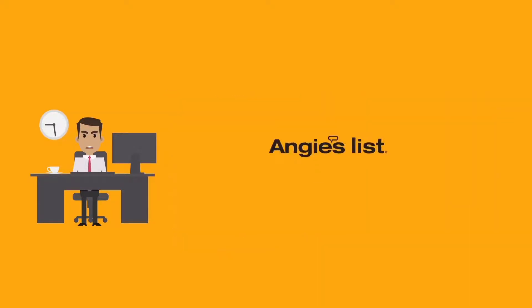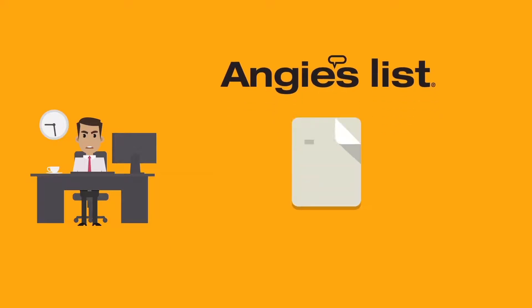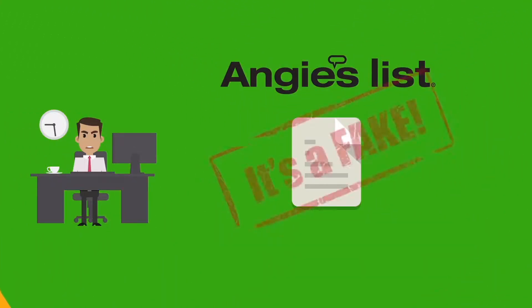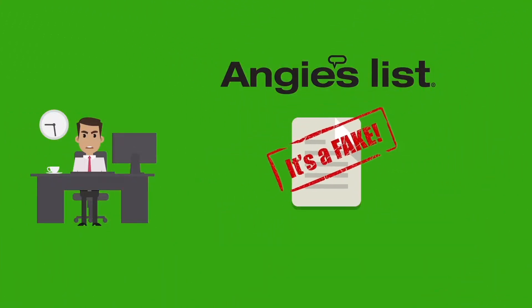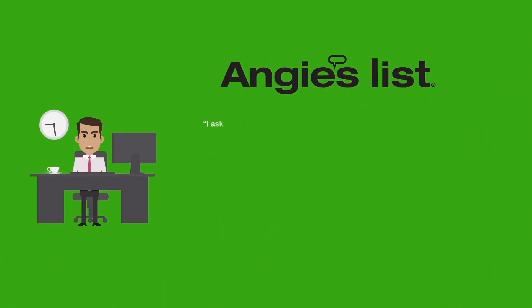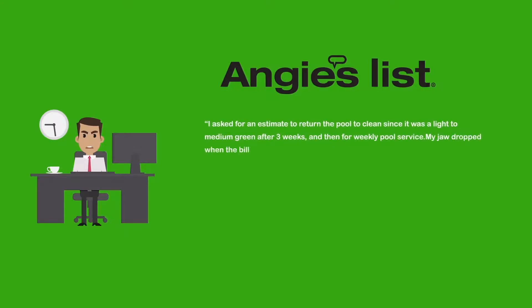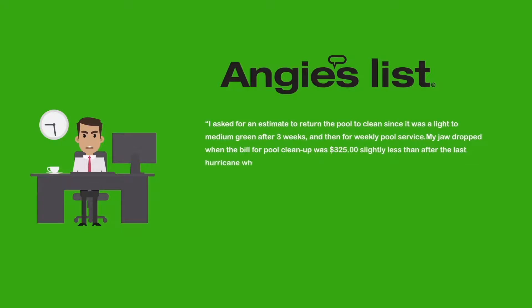In Angie's list, one of our clients received this blatantly obvious fake review. I asked for an estimate to return the pool to clear, since it was a light to medium green after three weeks, and then for weekly pool service. My jaw dropped when the bill for pool cleanup was $325, slightly less than after the last hurricane when much of my yard was in the pool.